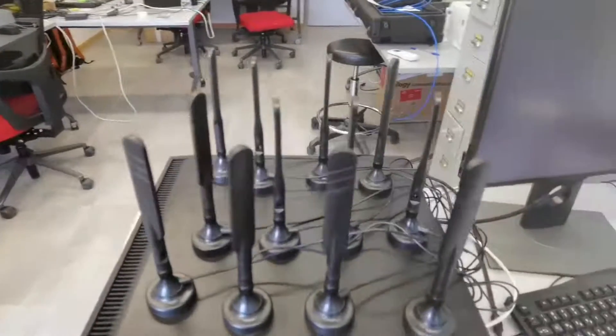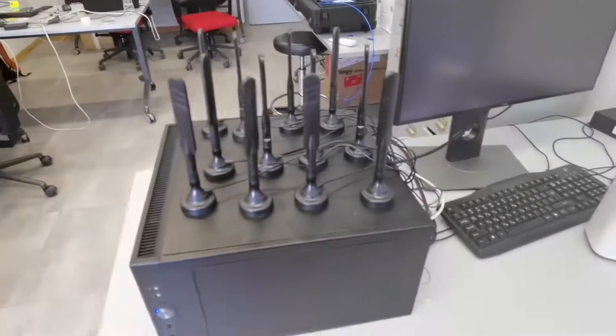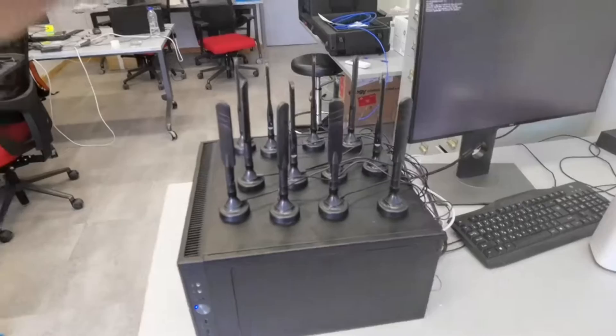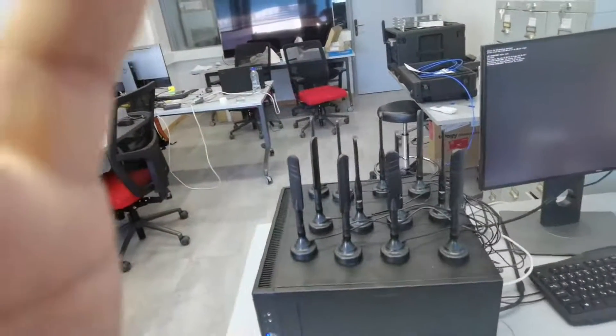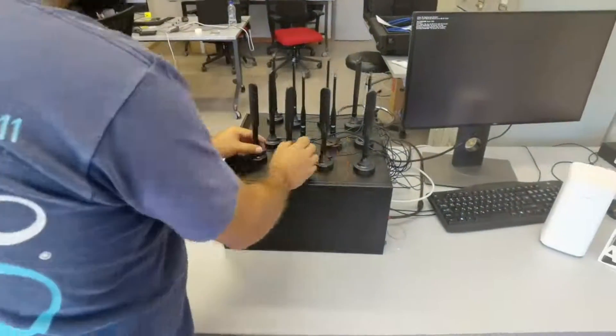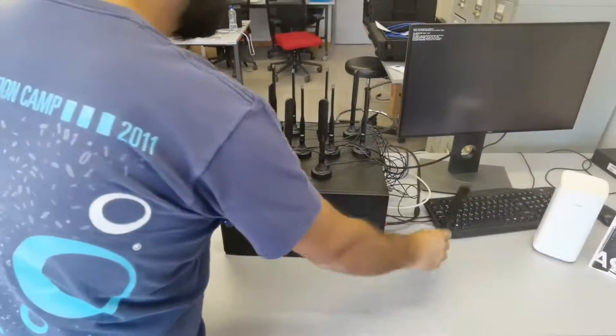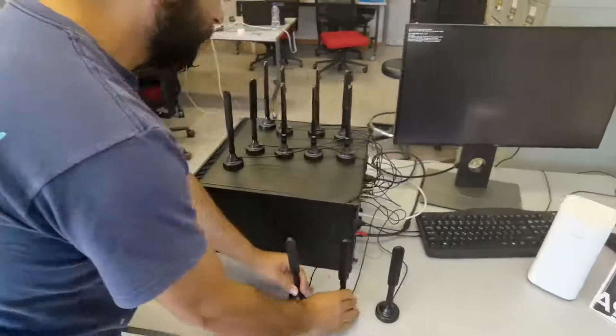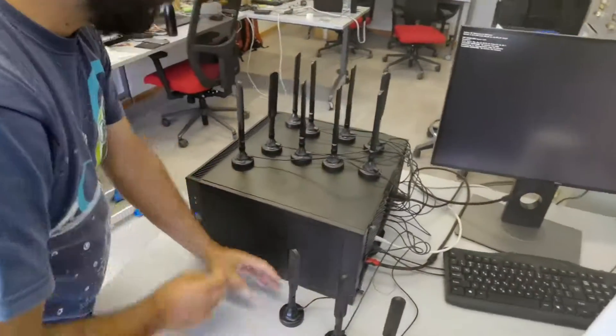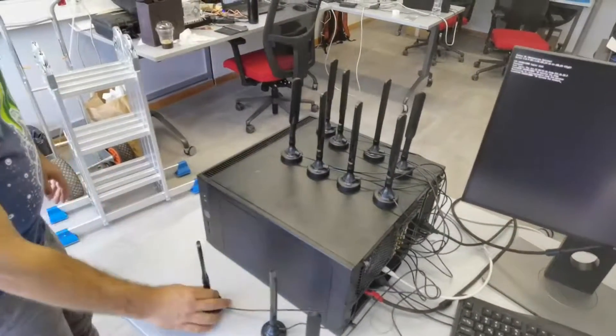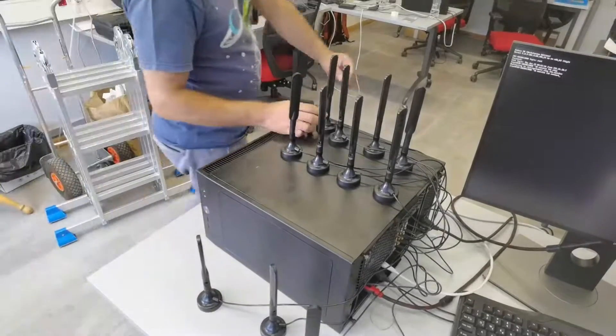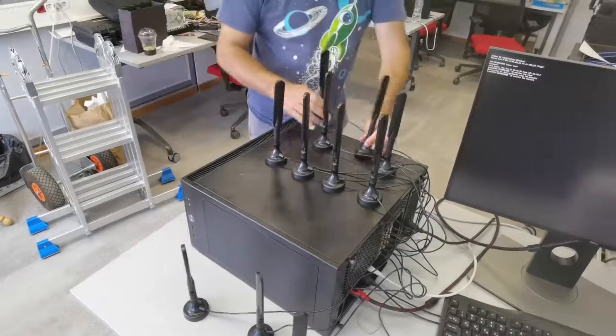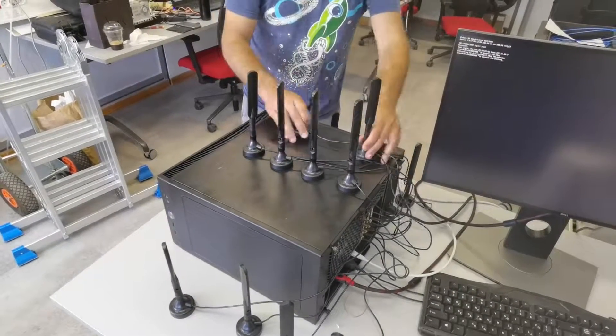Now we will open the case to see what's inside. I'm going to remove the antennas. We use the computer as a stand for the magnetic antennas.